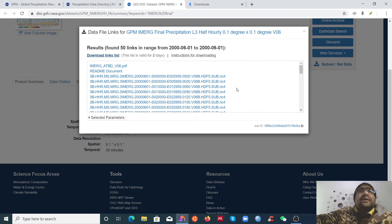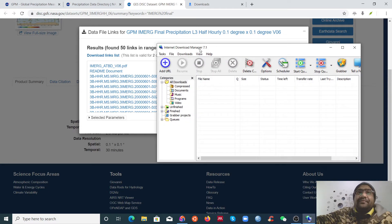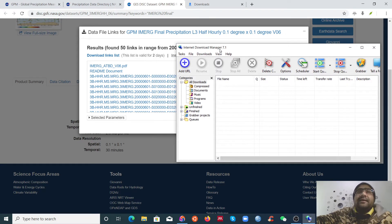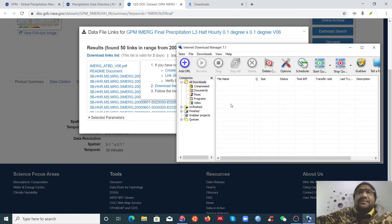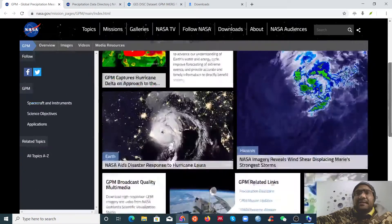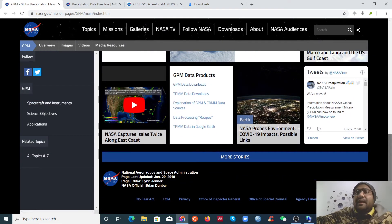To solve this issue, we can use IDM — Internet Download Manager — which will help you download your data very quickly. There is also an option like wget in Linux to download data from links, but it's very slow. So the quick solution is to use IDM.